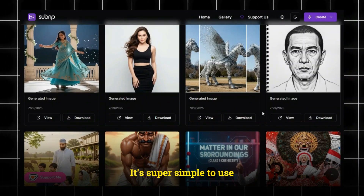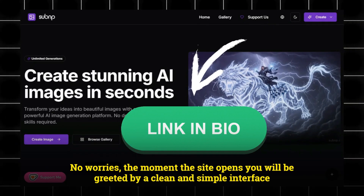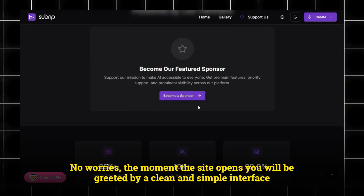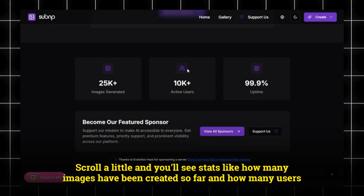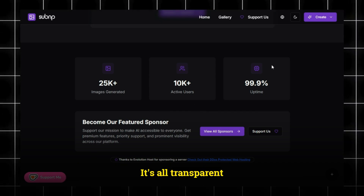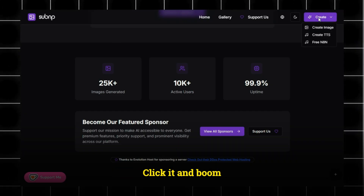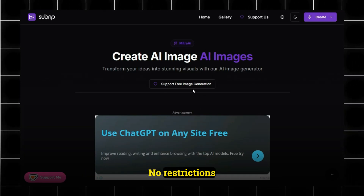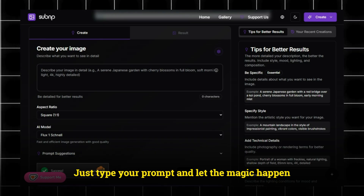It's super simple to use - just head to the website, the link is right below in the description. The moment the site opens, you'll be greeted by a clean and simple interface. Scroll a little, and you'll see stats like how many images have been created so far and how many users are active. It's all transparent, like an open book. Now look for the Create button. Click it, and boom - you're on the main page. This is where the real fun begins. No restrictions, no login walls. Just type your prompt and let the magic happen.